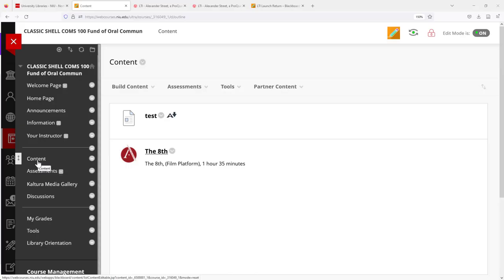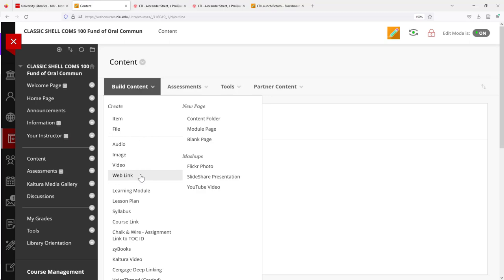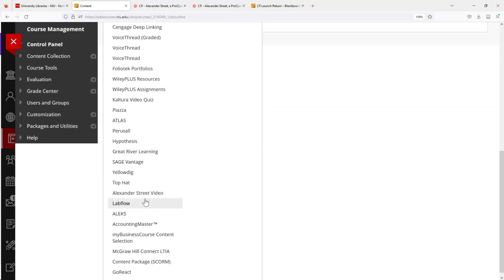In the classic Blackboard view, the option to embed Alexander Street Videos is under Content, and then Build Content. From there, the steps are the same.